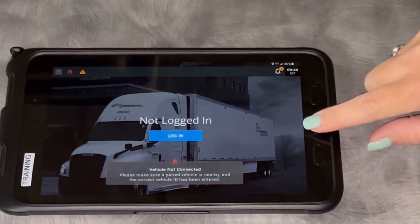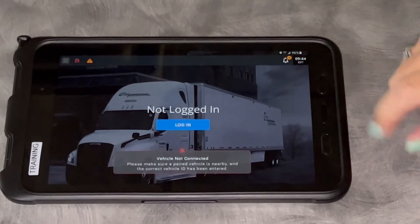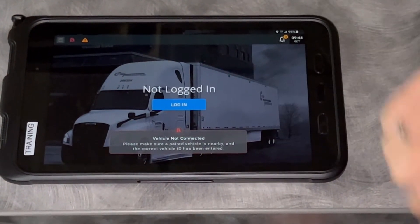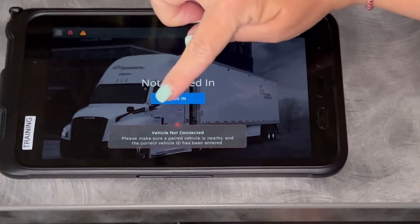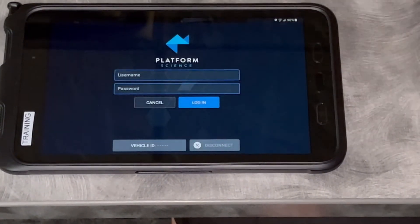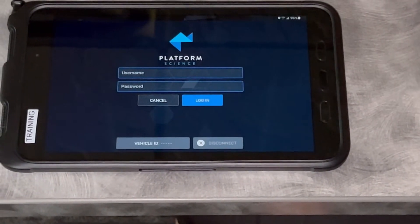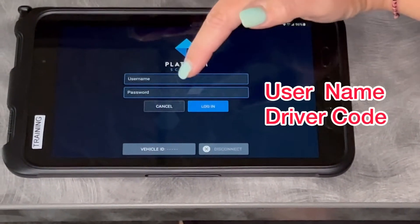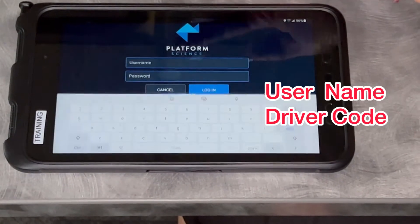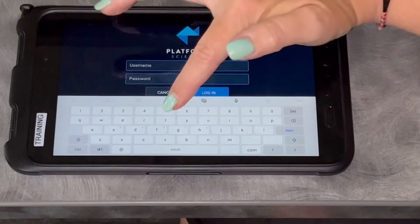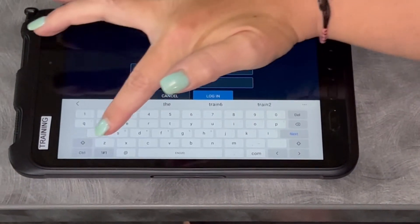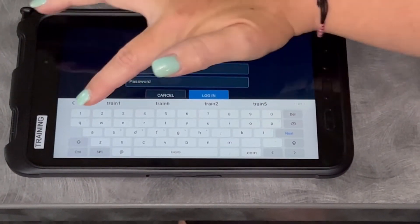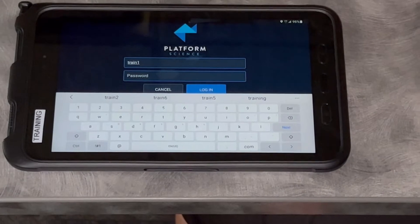On the main screen it's going to say 'Login.' Once you touch login, you're going to use your username which is your driver code — the code you've always used that is on your badge.